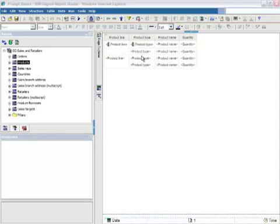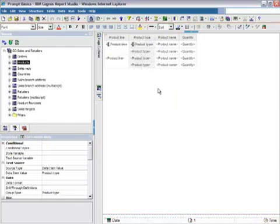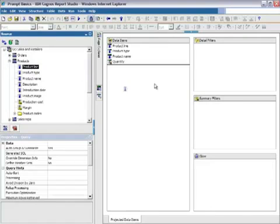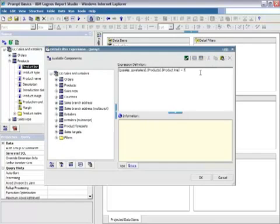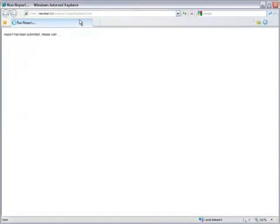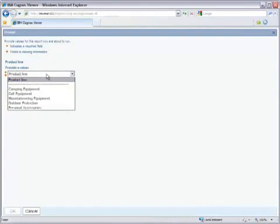In our first example, we're going to allow Cognos to generate the prompts. We're going to do that by adding a parameter to our report. I'm going to right-click on my list, select Go to Query, and in my query I'm going to select Products, Product Line, and drag that to my Detail Filter. I'm going to run my report without adding a prompt control to it. When my report comes back, you can see that I'm prompted for a single value because I used an equals sign.